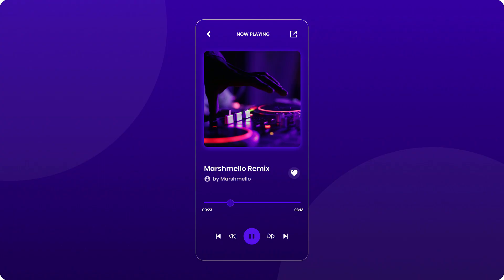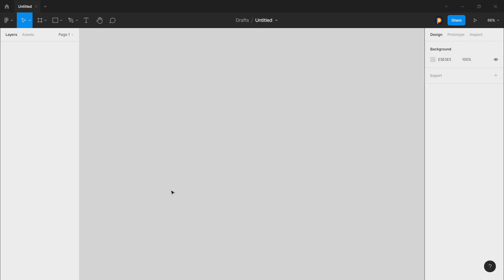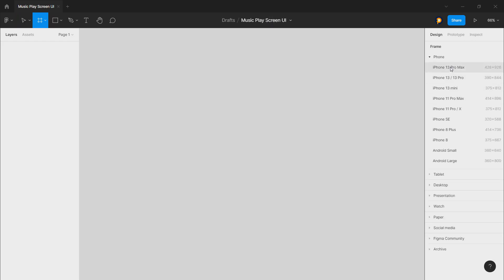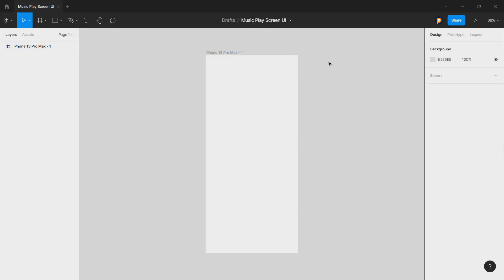Hey guys, I hope you are doing well. In this video we will make a music app screen, so let's see how it goes. We are on our Figma file and now we will rename this frame and choose a preset of iPhone 13 Pro Max.